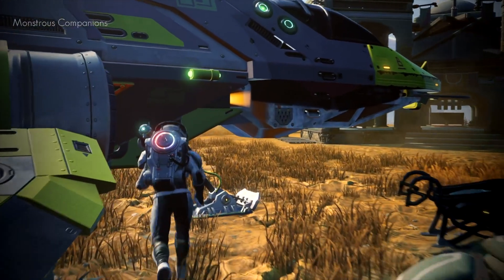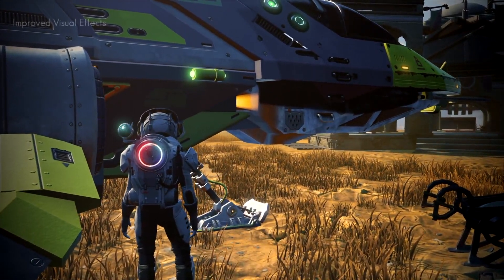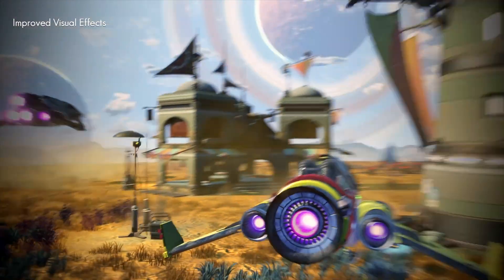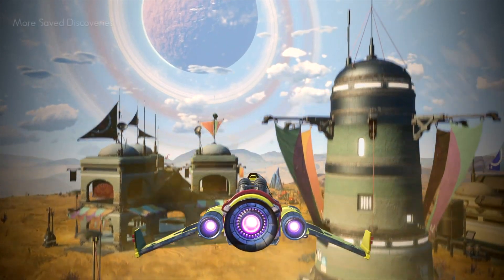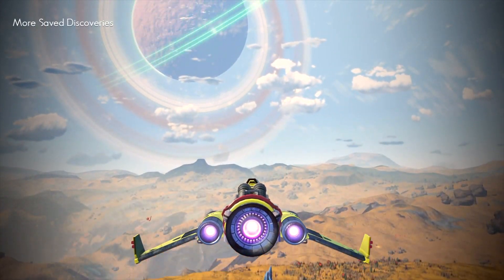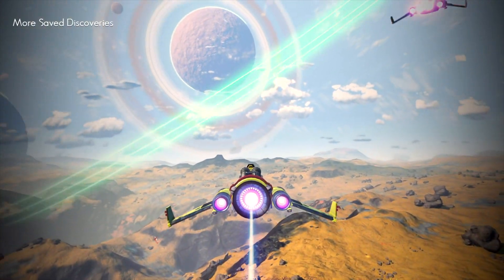I am talking about procedural generation. All these games have endless worlds, and with every new session they are completely different. It's all thanks to procedural generation.